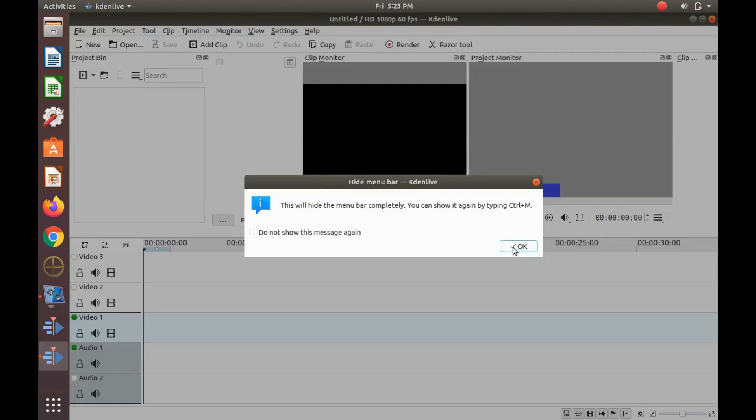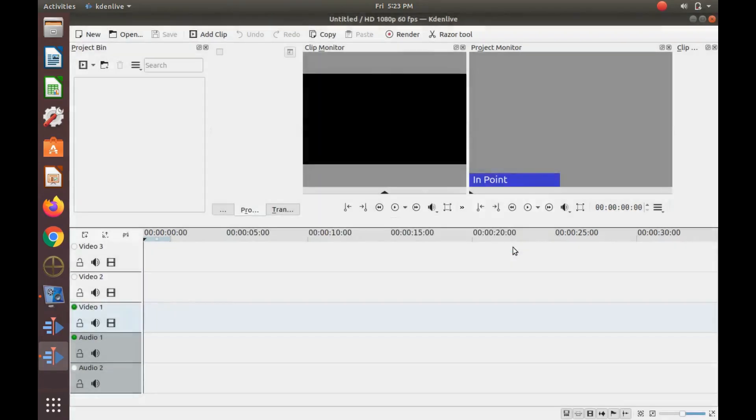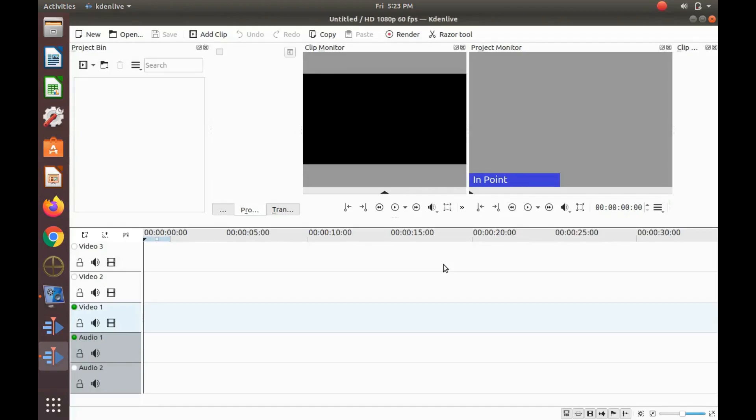I hope you have enjoyed this Kdenlive tutorial and found it helpful in some fashion and if so then why not give this video a like.